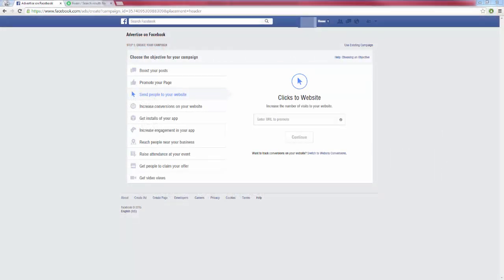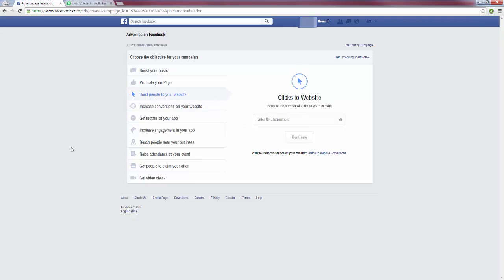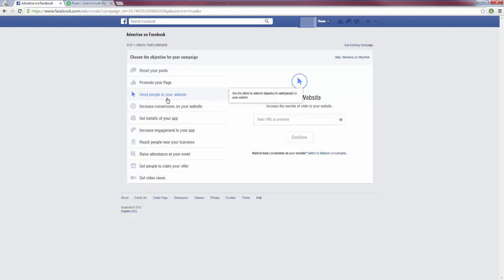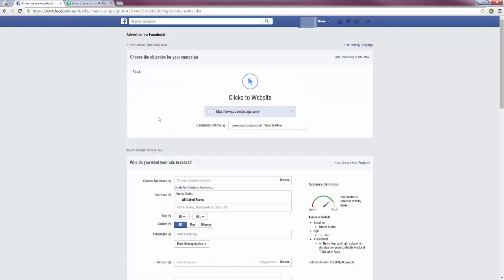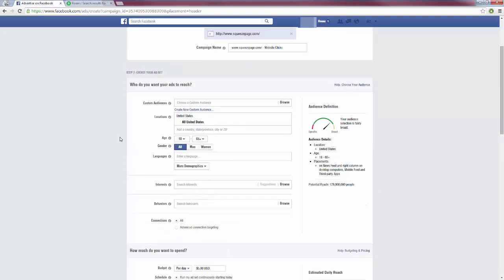Here I am on Facebook right now, and as you can see we have all these different objectives that we can choose for building our Facebook ad. Now what I recommend and what I do is I send people to your website. This is pretty straightforward. This means when someone clicks on your ad they are going to be redirected to your website. So once you click on this, it's going to pop up and ask you to enter the URL that you want to promote, and this is going to be your squeeze page. So type out your squeeze page here, and once you get your squeeze page URL entered, you're going to see that we now have all these different options for creating our ad.